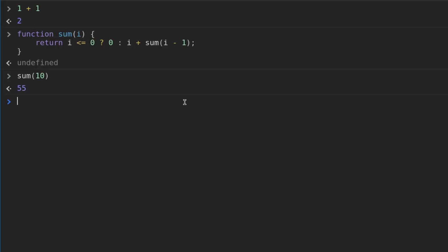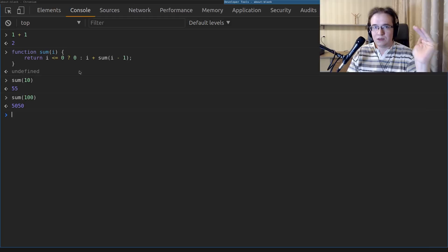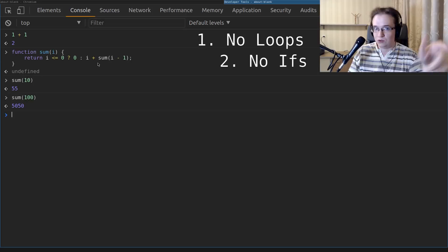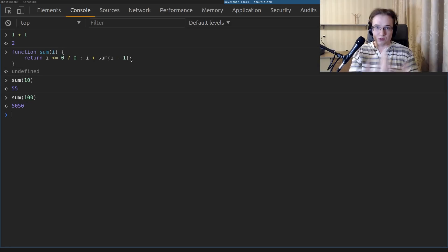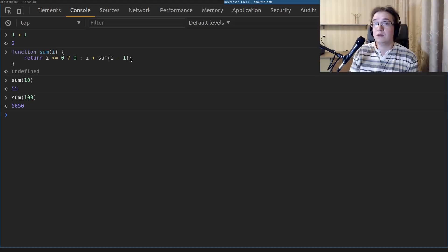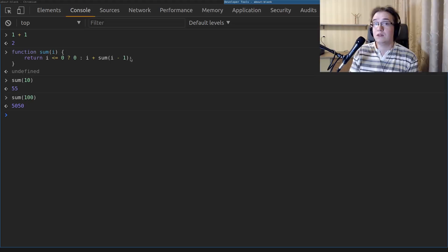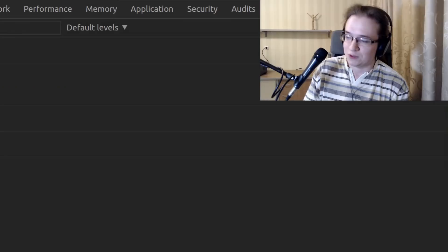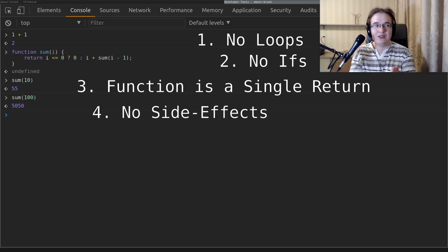Let's take a closer look at this function. It complies with all the limitations: it doesn't use any loops, it doesn't use an if statement — it uses only a ternary operator — and the body of the function consists of a single return with just a single expression. So it's a purely functional function.